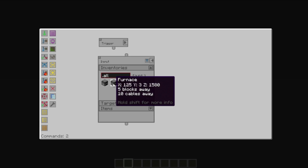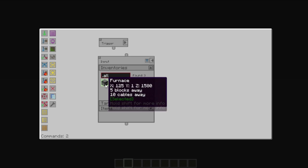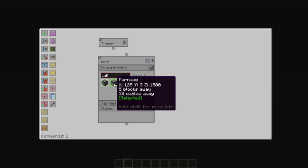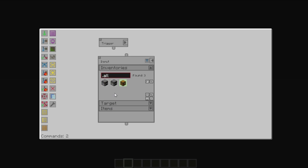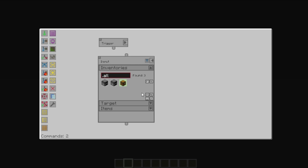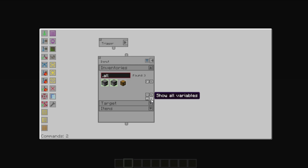You can select multiple items at once. You can select all, you can select none, you can invert the selection, and you can use variables. And we'll cover those shortly.